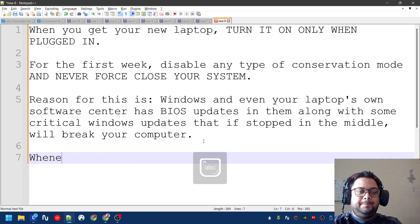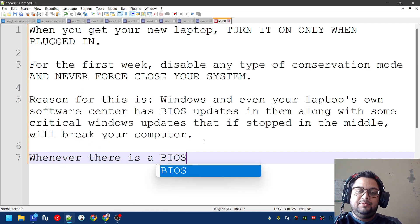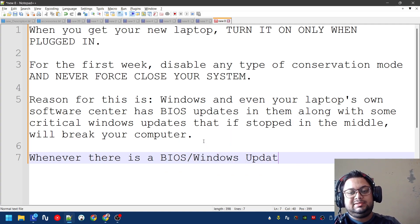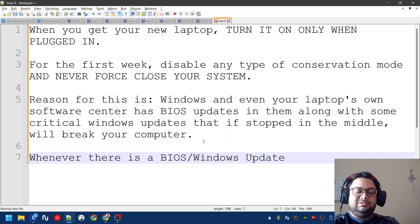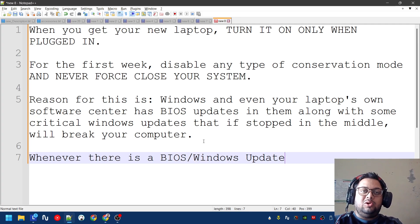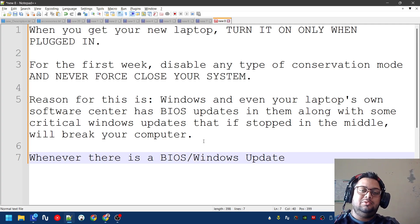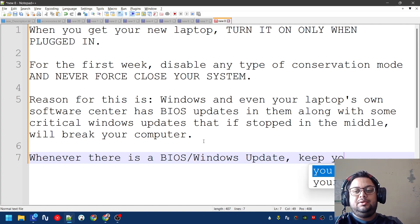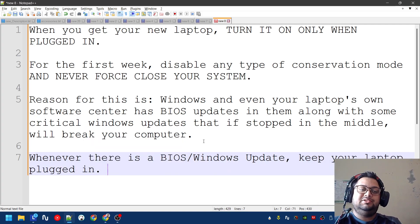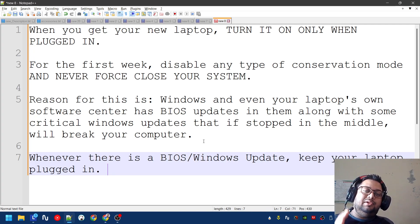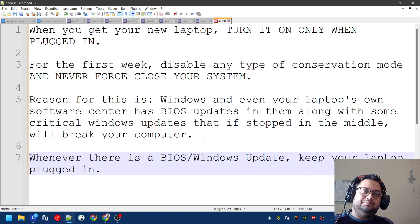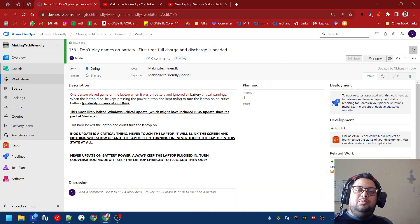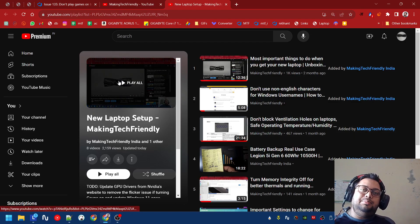Whenever there is a BIOS or Windows update - since Windows updates also include kernel updates which are core of your operating system - it might not break your whole computer, it might break just your Windows installation. Keep your laptop plugged in. Simple as that. Whenever there is a BIOS or Windows update, keep your laptop plugged in, keep your laptop well ventilated as I have showed in this video.